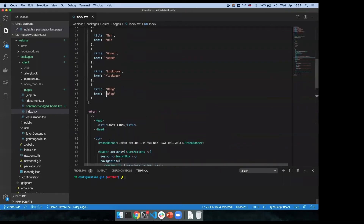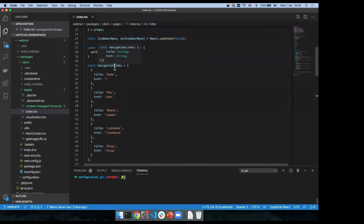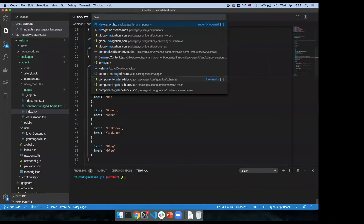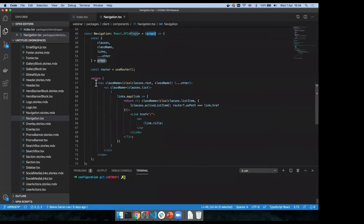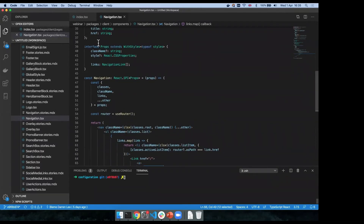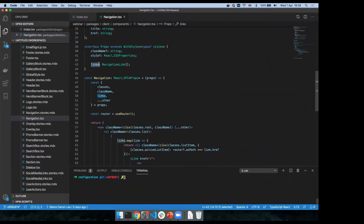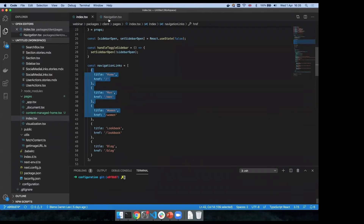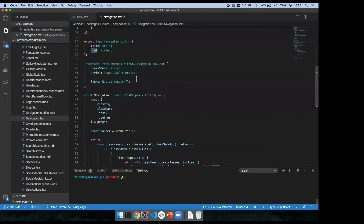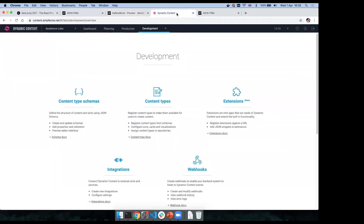So I'm going to start with the navigation menu as a relatively simple example. If I open up the navigation component, this is a standard React component — it takes in properties which get used to render the interface. For every link, I'm outputting the title and the hyperlink. Looking at the component properties, I'm taking in an array of links, and each link is an object with a title and a hyperlink. So I'm going to go into the CMS and create a representation of that object inside Dynamic Content.